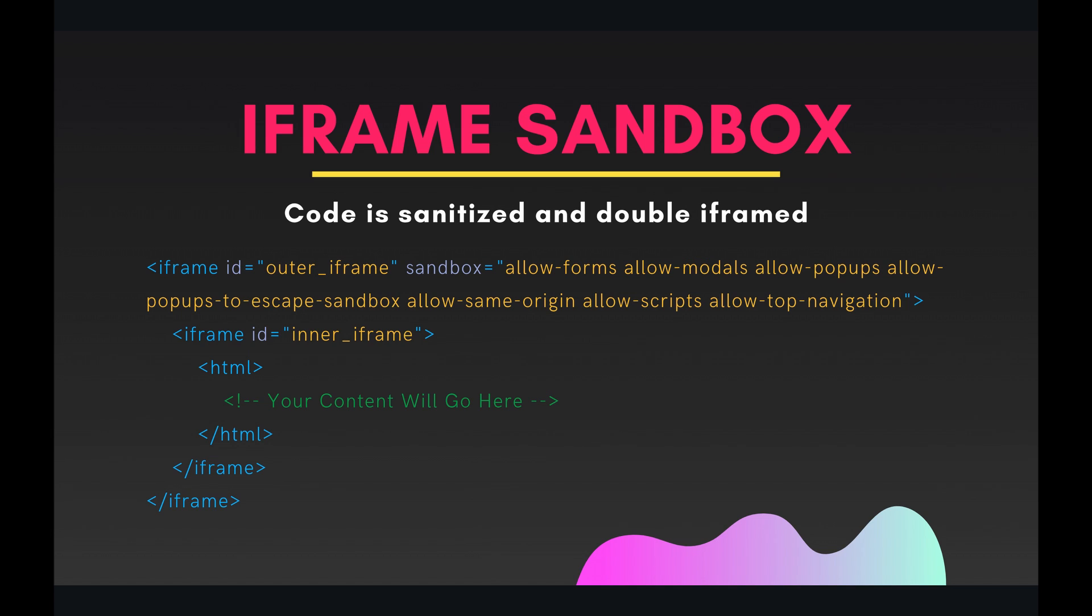So what they do for security, one of the big things is that they double iframe your HTML. And the outer iframe is actually sandbox. So as you can see on that outer iframe, on the code that I have written below, we have the attribute of sandbox. And it does allow a lot of things, but it doesn't allow everything. So that's just something to keep in mind if you're writing more advanced web apps. And then also there's that inner iframe, and then after that it's your content.